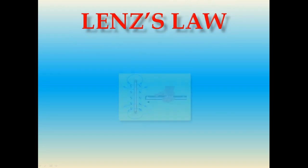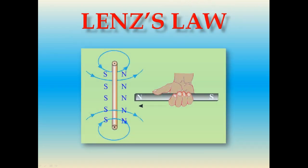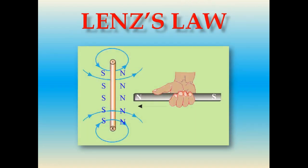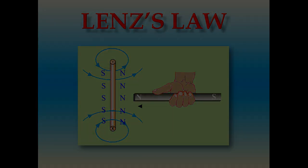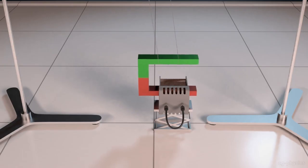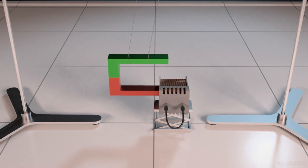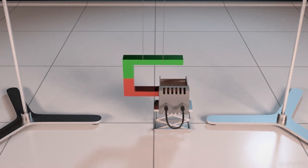Hi friends, in this video we are going to learn about Lenz's Law. Do you know Lenz's Law? Let us see.